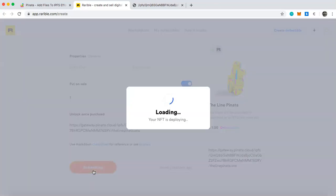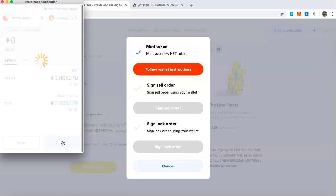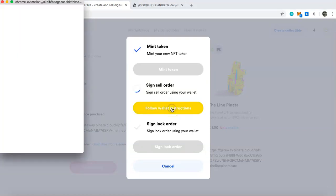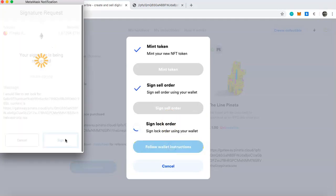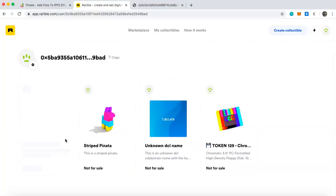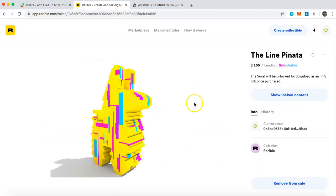This will deploy the NFT. Follow all the wallet instructions: click Confirm, sign the sell order, then sign the lock order. It will then wait to confirm on the Ethereum blockchain. Once everything is confirmed, you'll see it shows up as 'The Line Pinata' and you can click on it to see that it is now for sale.